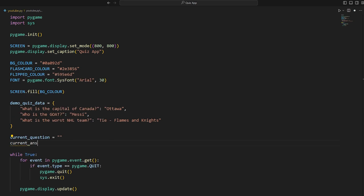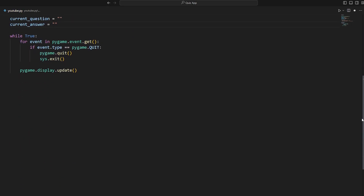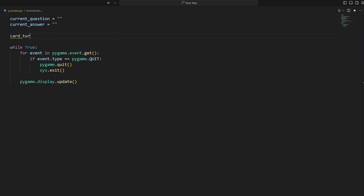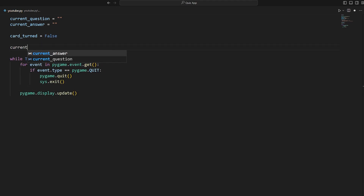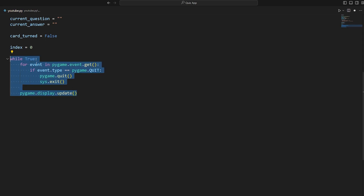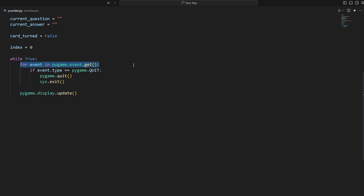Next we create a few variables. `current_question` is a blank string, `current_answer` is also a blank string, `card_turned` equals False, and `index` equals zero. In our while loop we check for every possible Pygame event — anything from a mouse press to a key press or clicking X to close the program. The first thing we check for is if we've quit, and if so we quit.